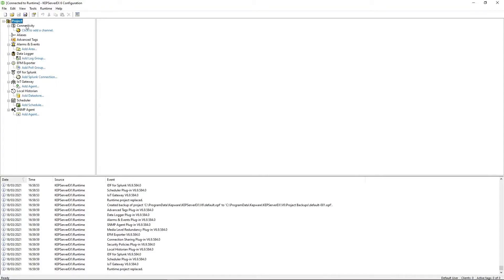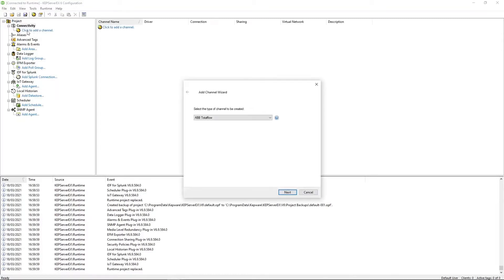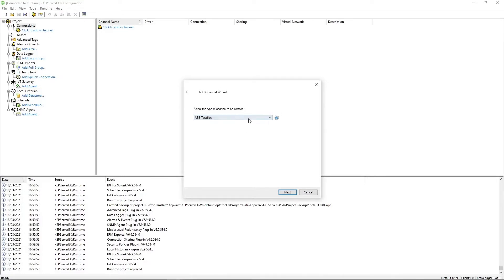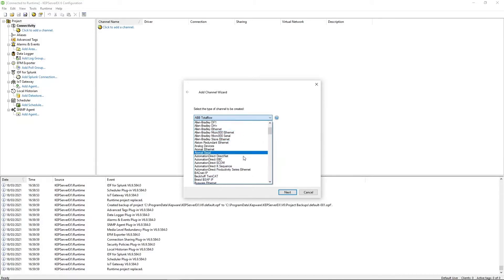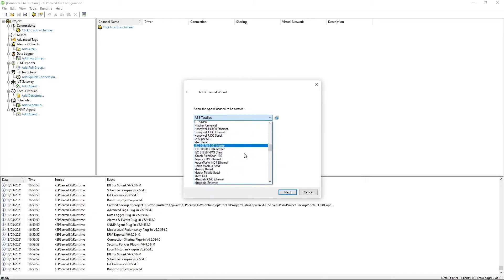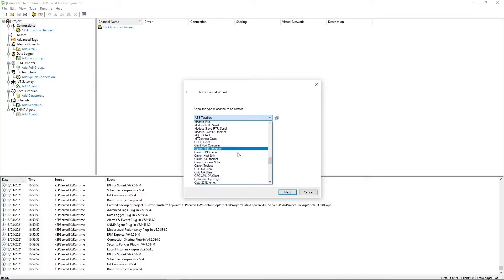Okay, so the first thing you need to do when you're adding tags is create a channel to deal with the device driver you're going to be using for that device. So you do that under connectivity, click to add a channel and this will bring up the Add Channel Wizard. Here, you get to choose the type of device driver you're going to be using. You've got like Allen Bradleys, Mitsubishi, Honeywell, you've got loads.